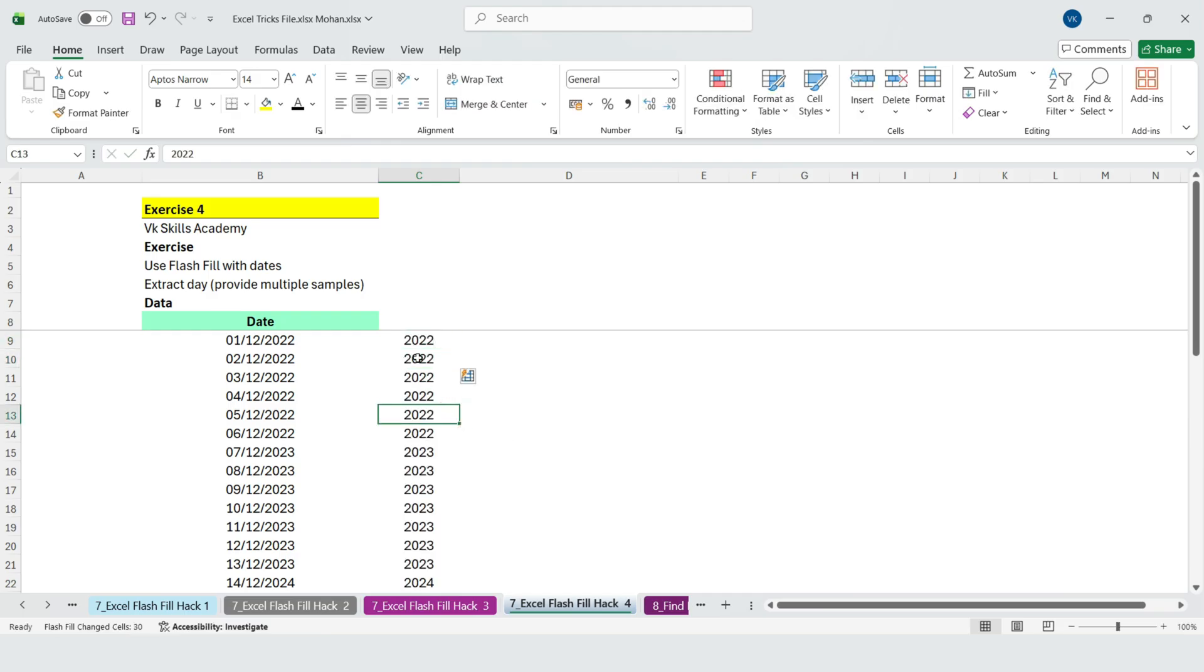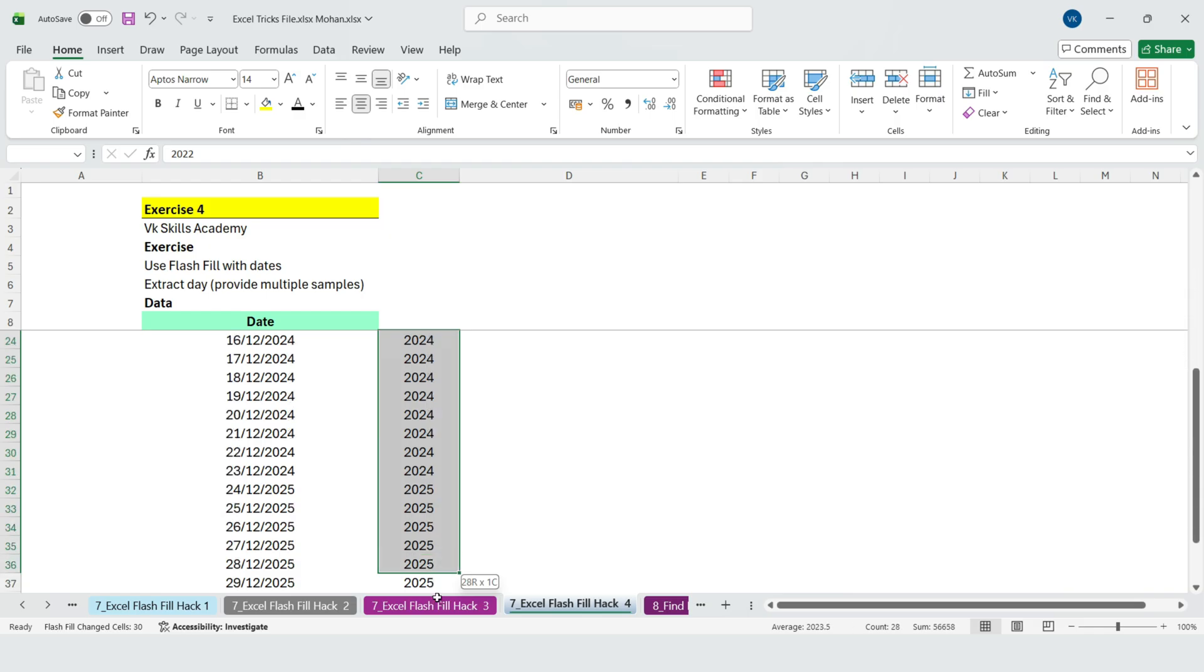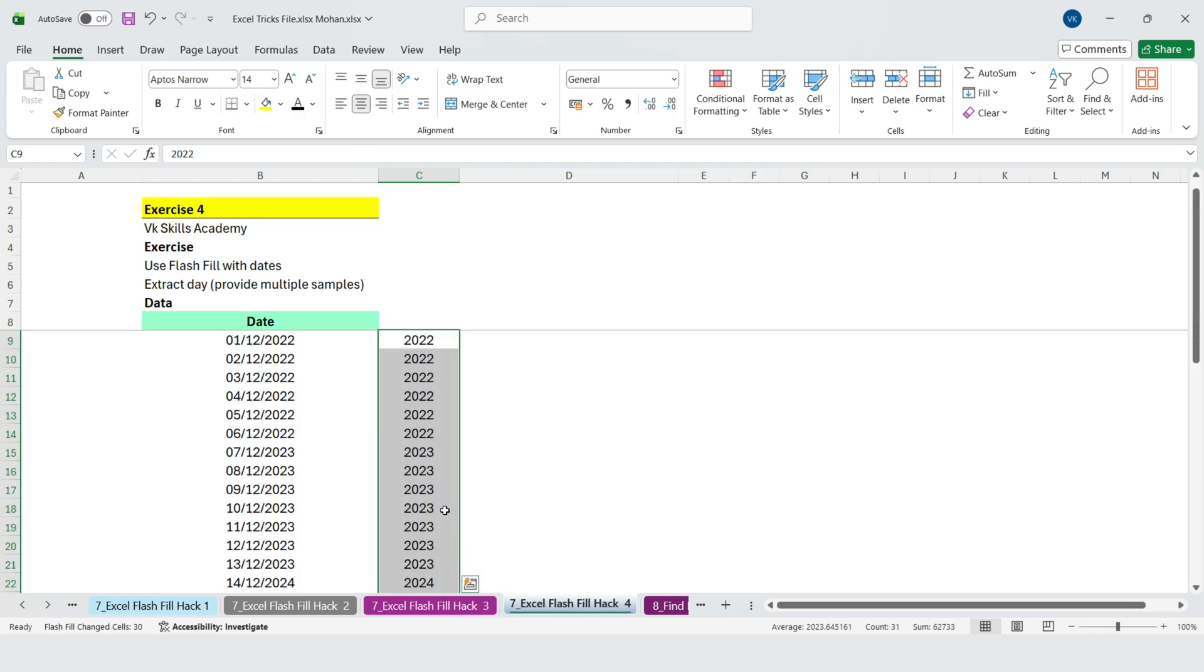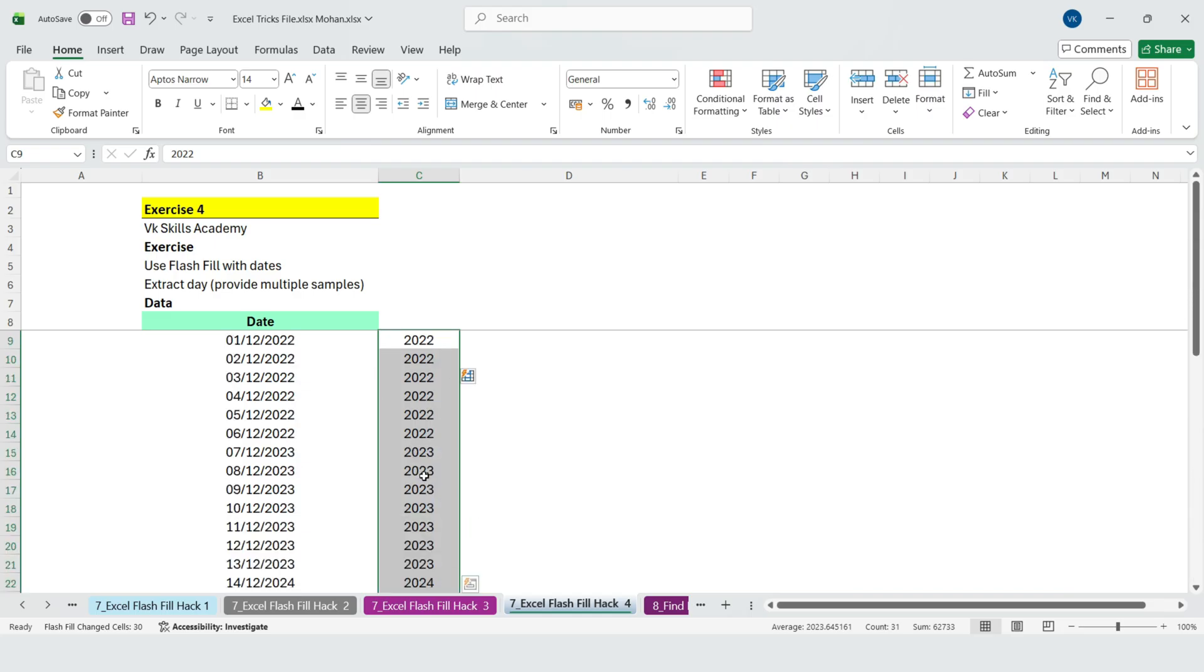Hmm. Excel thinks we want the year instead. So what do we do? We give Excel more information. So whenever Flash Fill gets confused, just provide an extra sample, and Excel will lock onto the correct pattern.